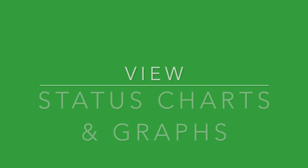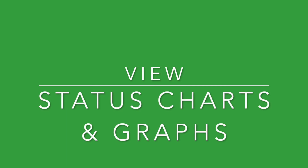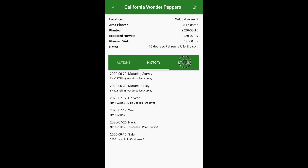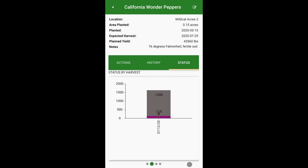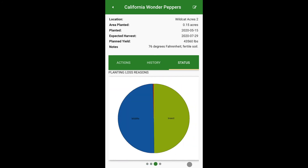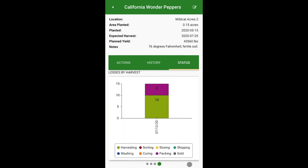View status charts and graphs. View planting status, or status by harvest, or planting loss reasons, or losses by harvest.